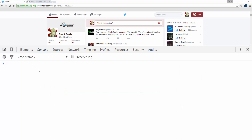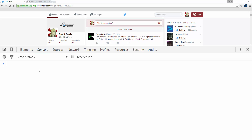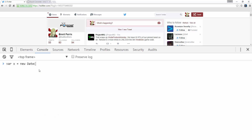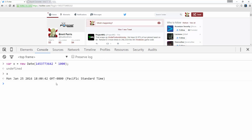I have my JavaScript console here, and if I say var x is equal to new Date, I can actually paste in that timestamp and multiply it by 1,000 to turn it from seconds to milliseconds. Then the value of x is going to be the correct time.